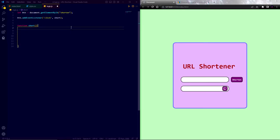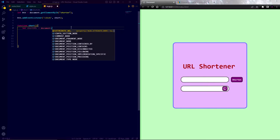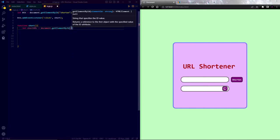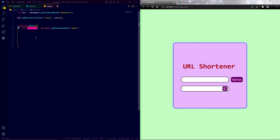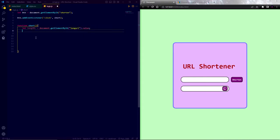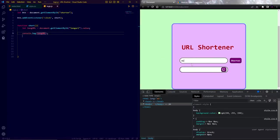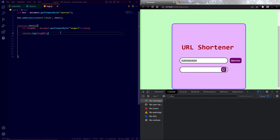In the short function, I am going to target the long URL text field. Now write let long URL equal to document.getElementById and I am going to pass the id of the long URL text field. Also write .value to save the long URL in this variable. Now if we console log the long URL variable, then we can see the text field value when we press the shorten button. Let's see. Wait. No. It's not working.